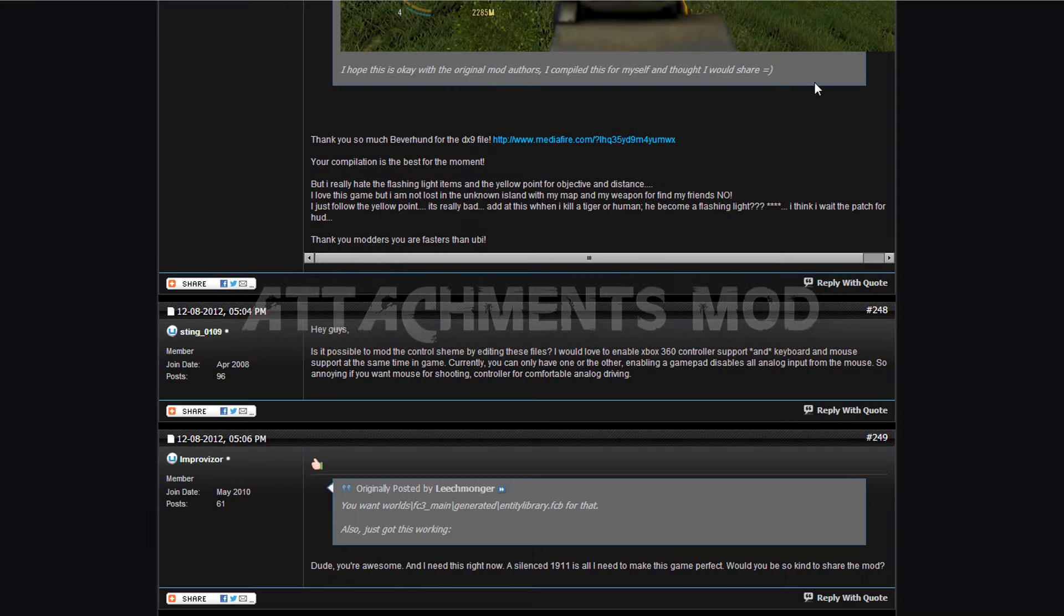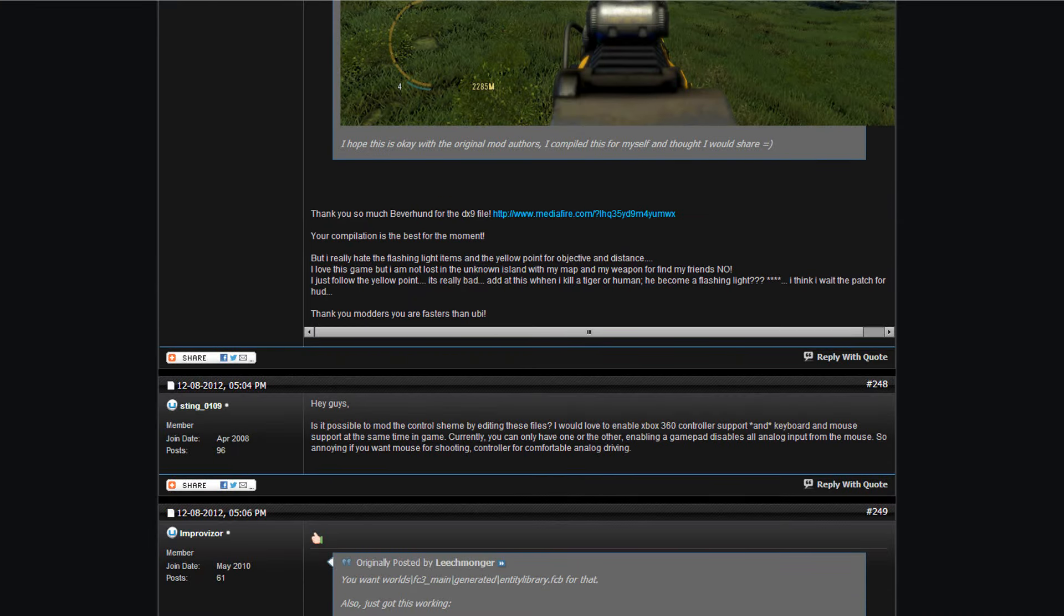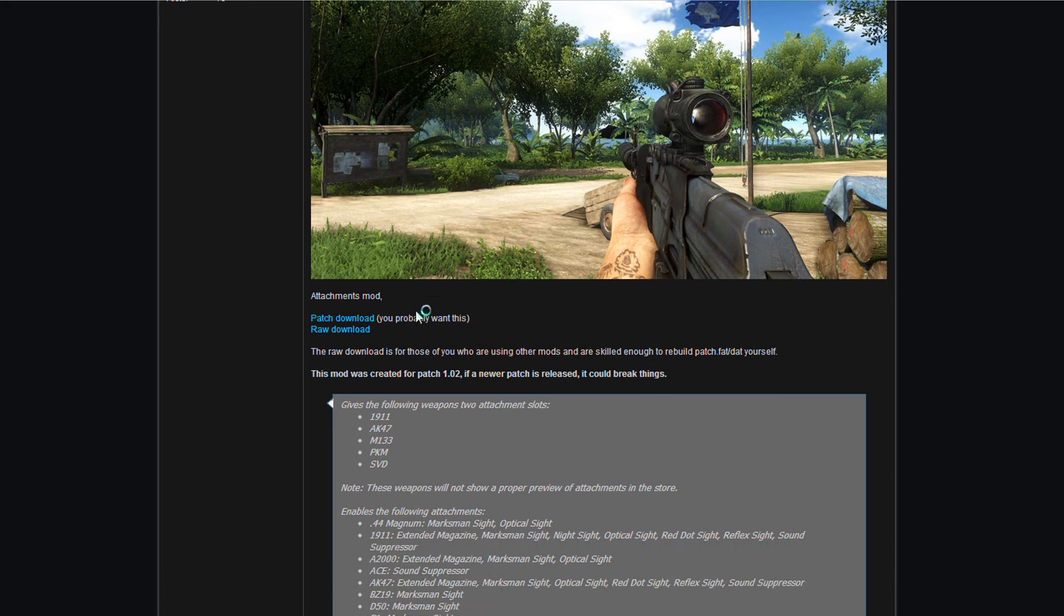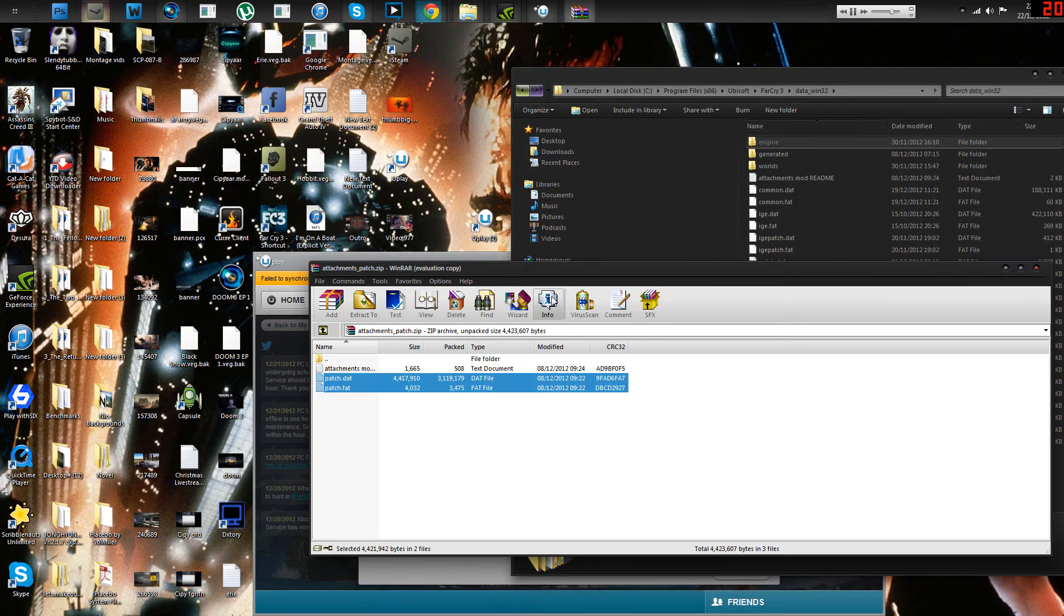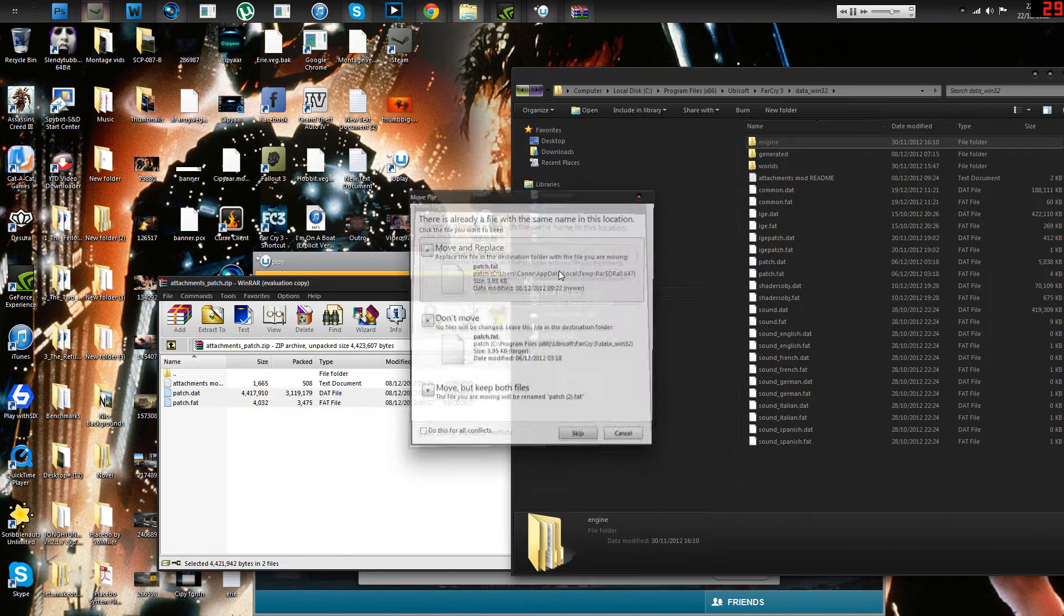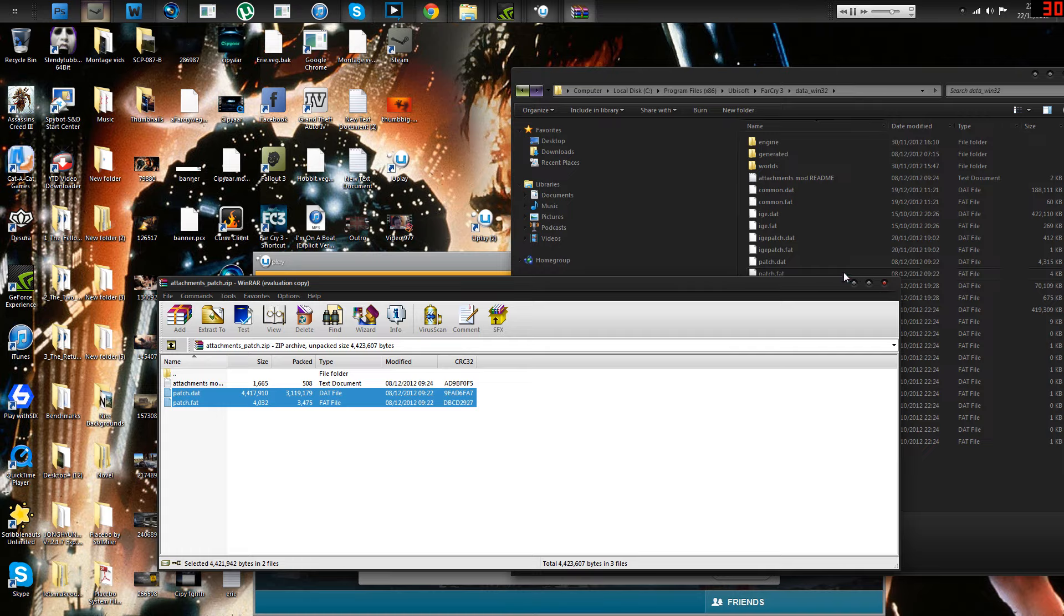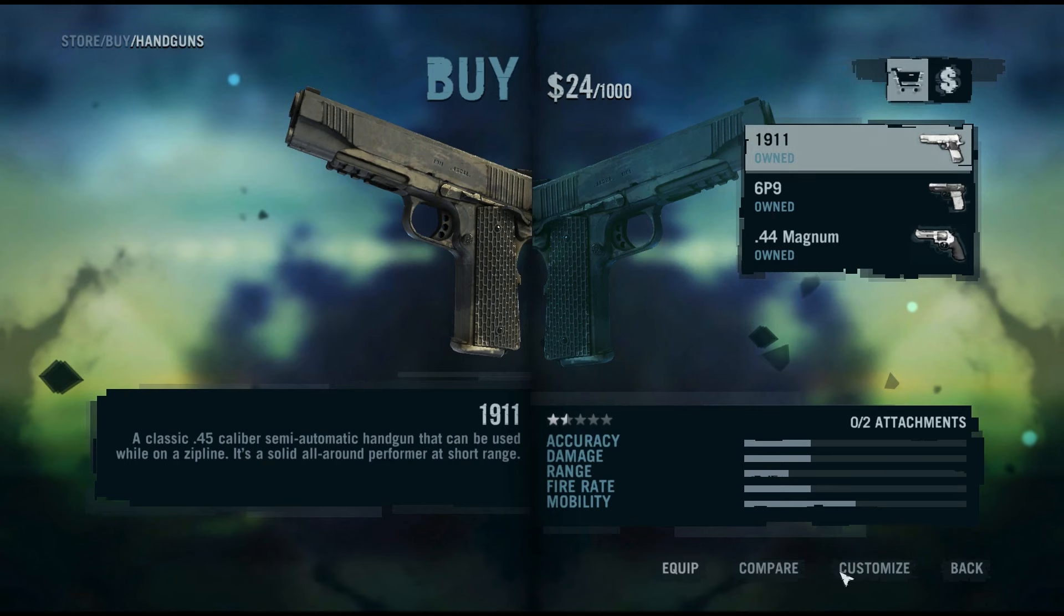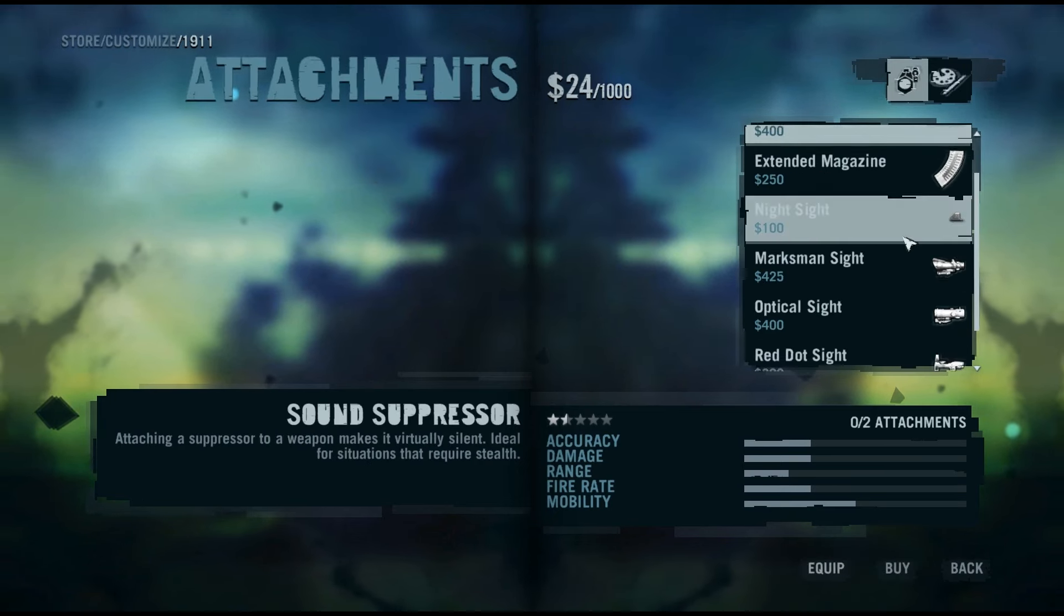Number two is Attachments mod. This one adds many more attachments to guns, as well as attachments you get later on in the game to earlier items, like the M1911. So you just go to here, and then you just download it from the patch and the raw. I downloaded both, raw then patch, just to be safe. You just do the same thing. Drag them over, replace them, but you can have one at a time, so you'd be replacing the one you had before.